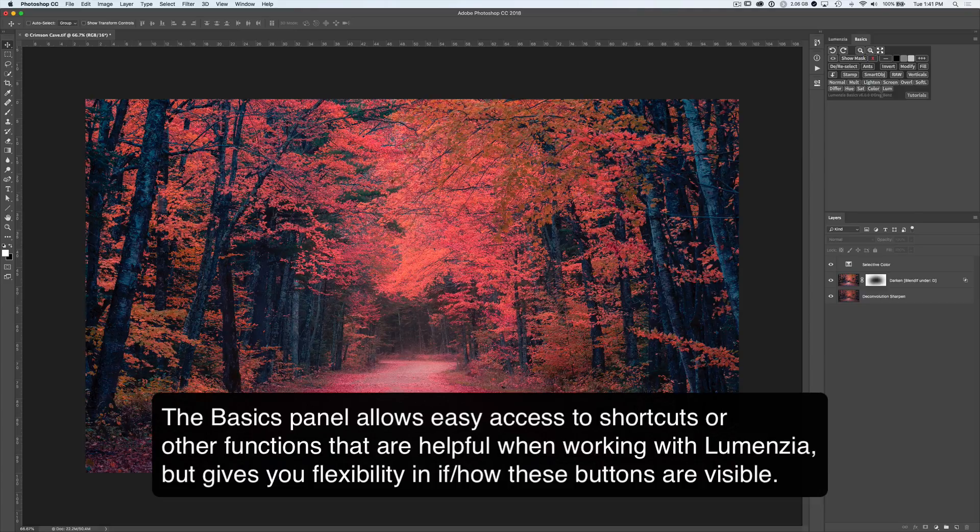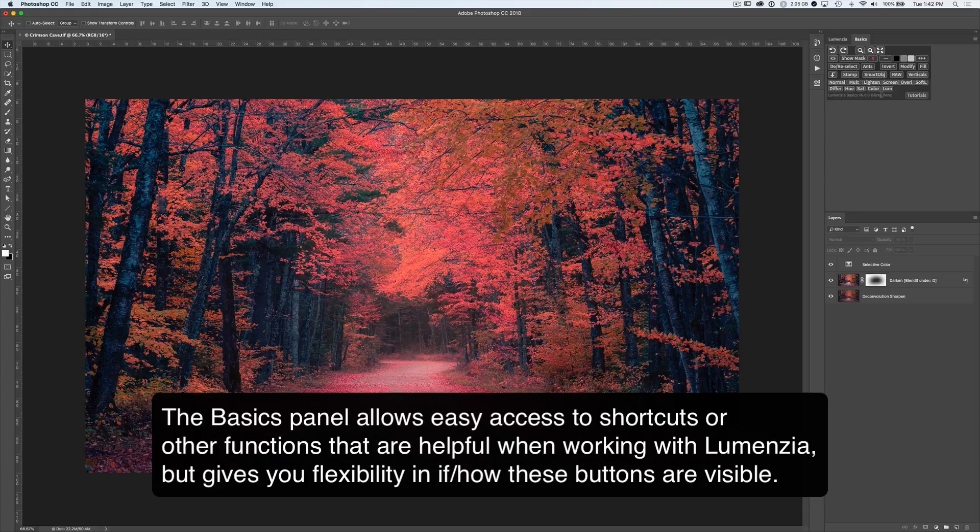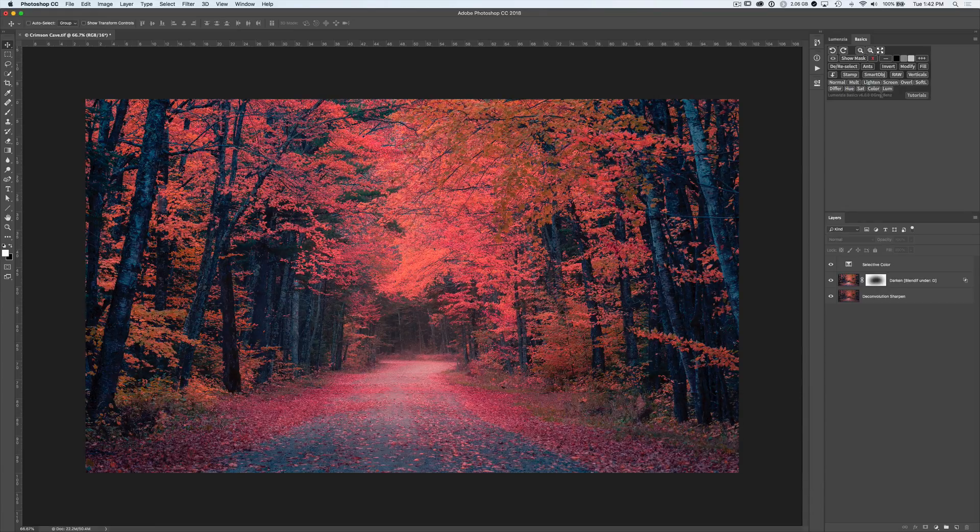The general idea behind Basics is it provides easy access for new users to commonly used functions you would use with luminosity masking or occasional access for power users. It also has a few little hidden extras.